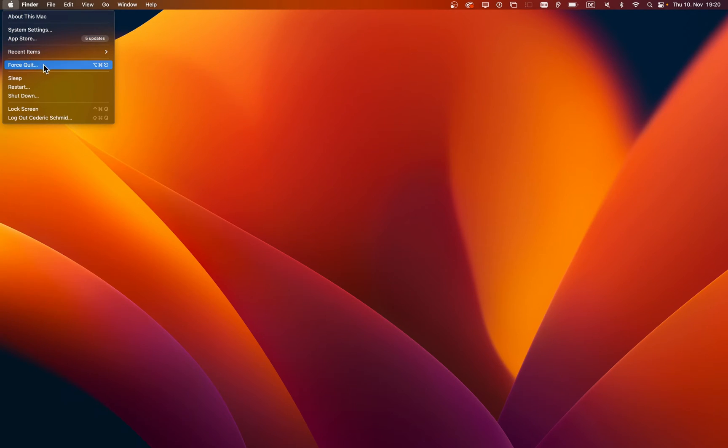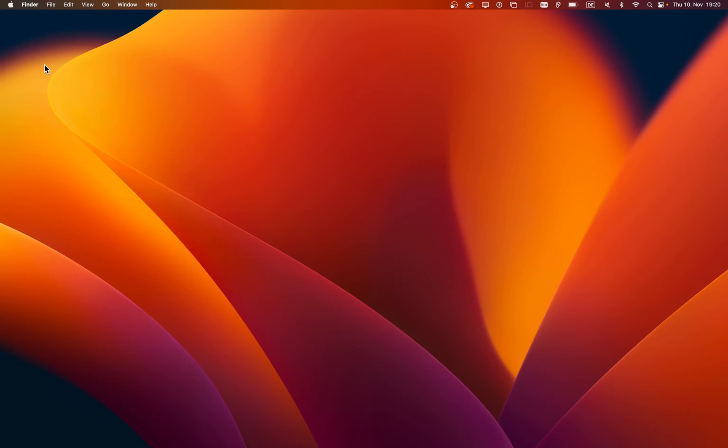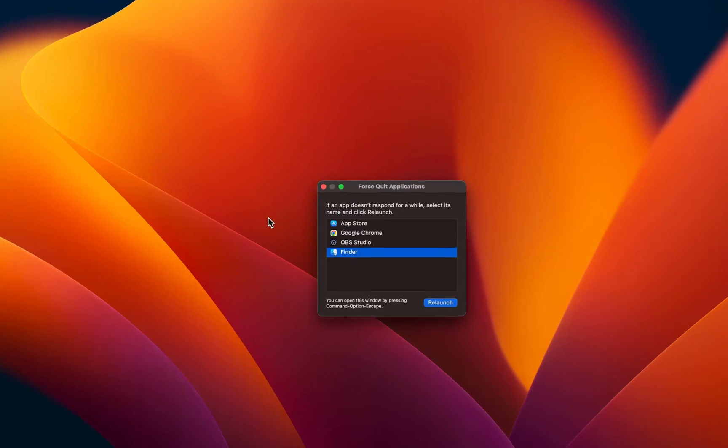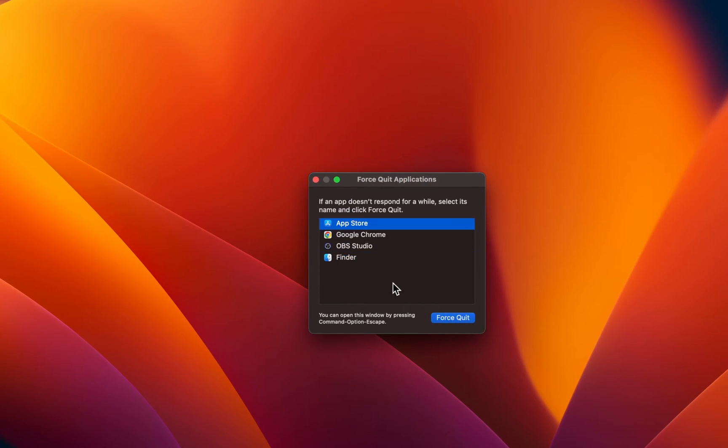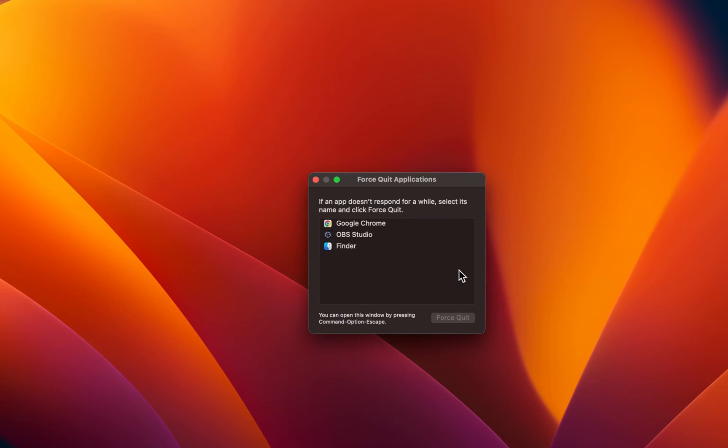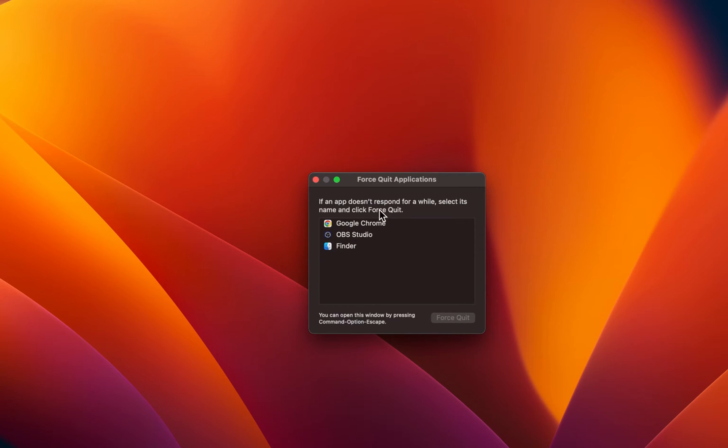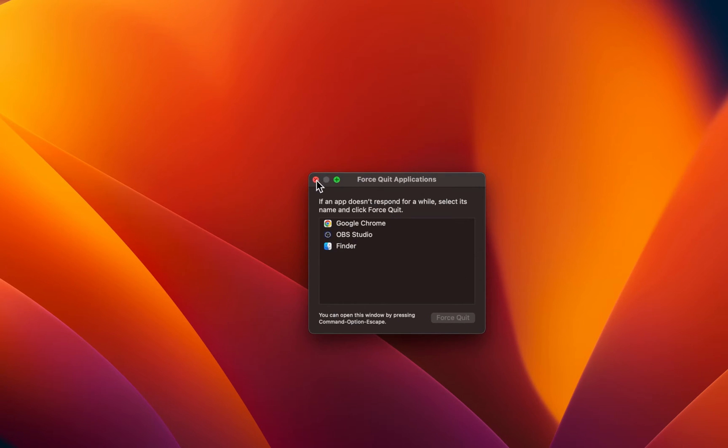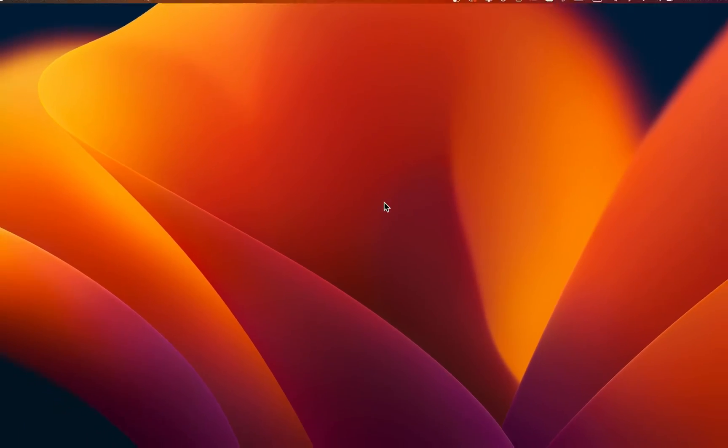Click on the Apple icon on the top left of your screen and select Force Quit. On this window, select App Store and click on Force Quit again. This will make sure that no App Store processes are running on your system.